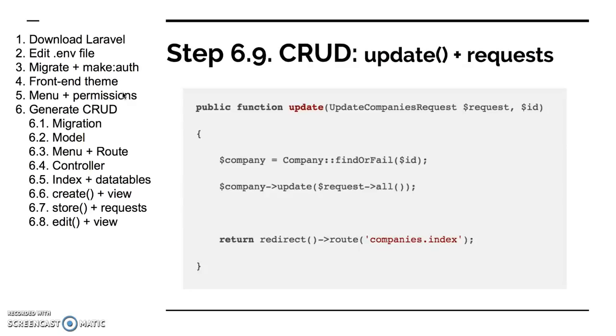And step nine is similar to step seven, it's the update functionality. Update method in the controller and update request. Here you might use the same request if the validation is totally identical, but if you want to for example have some fields required in the create method and some in update, you might create separate requests as in here as an example. And the update method in the controller again performs the update thing and then redirects back to the index.